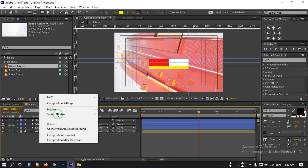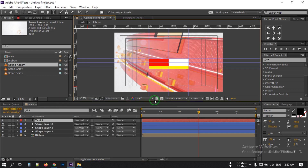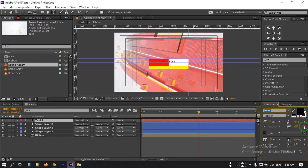Now right-click, go to New, create a new text layer, and type your text here. I am using a font called Bebas — you can download this from Google.